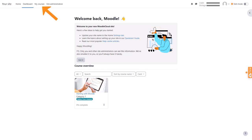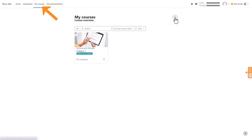Then, from the My Courses tab at the top, click the three dots on the right and then New Course.